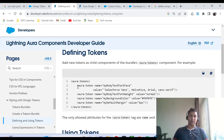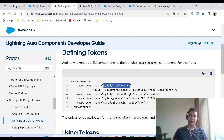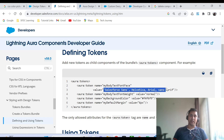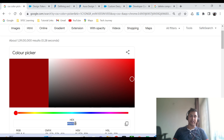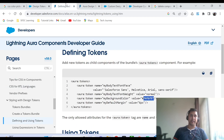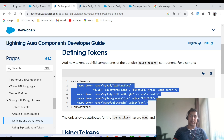In this aura tokens file, or token bundle, you can define as many tokens as you want. Two things are mandatory: first, you have to give a name to your token — you can give any name, but the token name must be in camelCase. In the value, you can specify whatever CSS attribute value you want to pass. For example, for the background color attribute, this is the value you pass. So in one token bundle you can define as many aura tokens as you want.